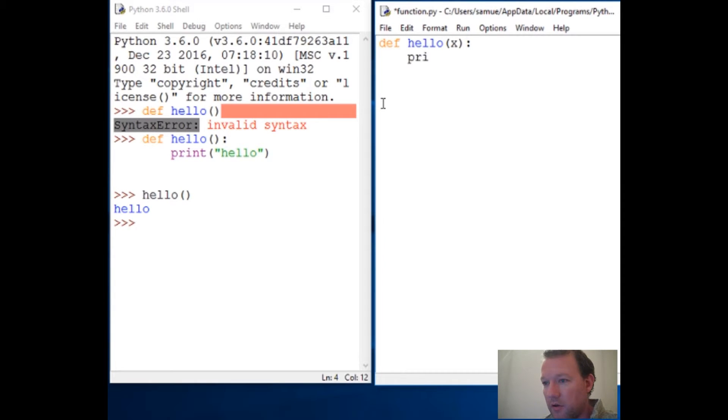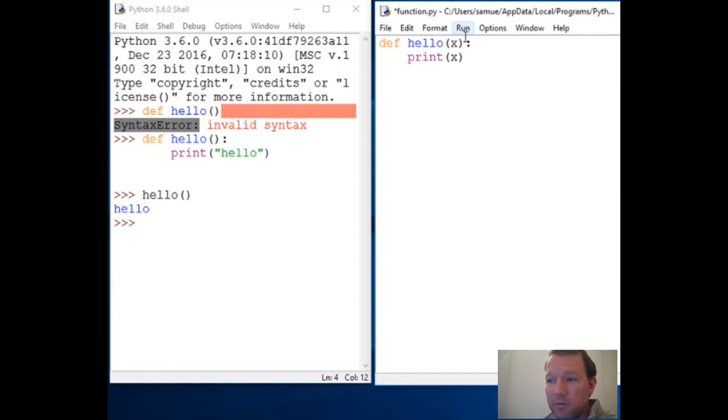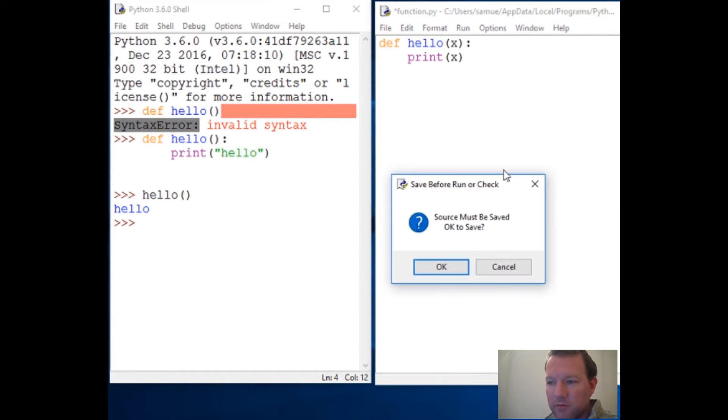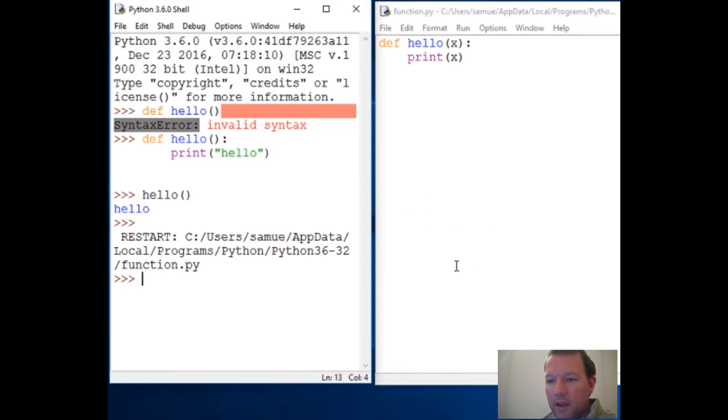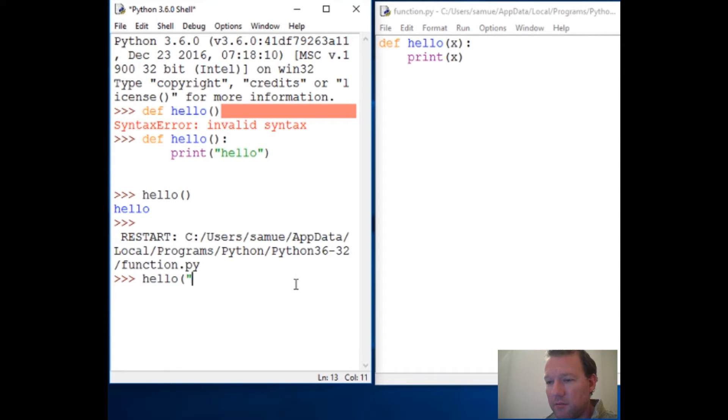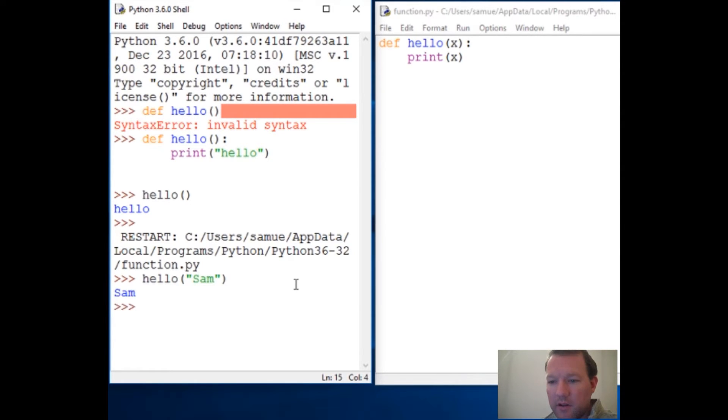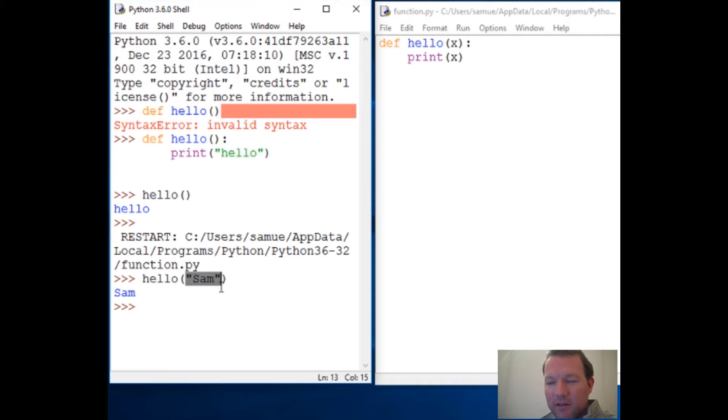So print x. You can come up here to Run and then Run Module. It's going to ask you to save. Just like before where we called our function, we call it again. But this time we have it set where it's going to take in information, a string, and print it out. This is a programmer using something - an end user is not going to know that their name needs to live inside a string.